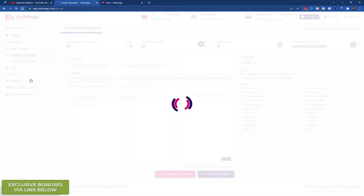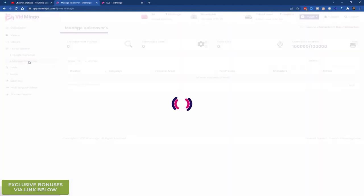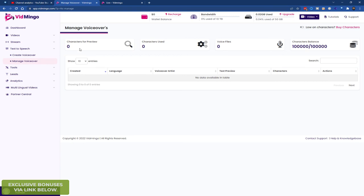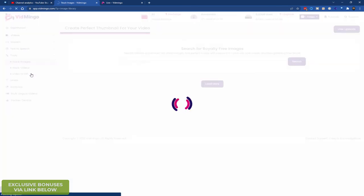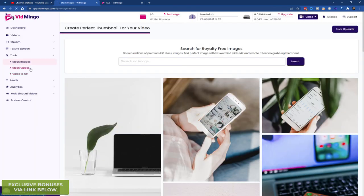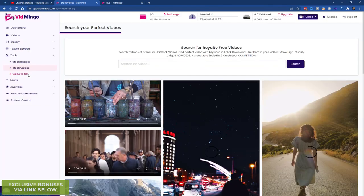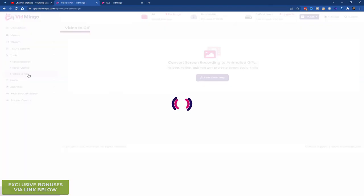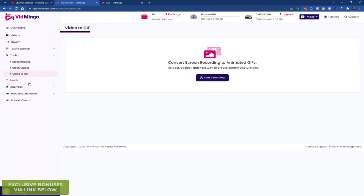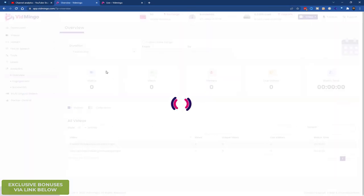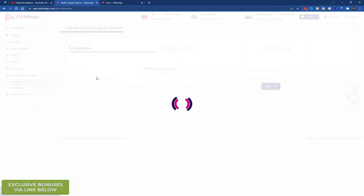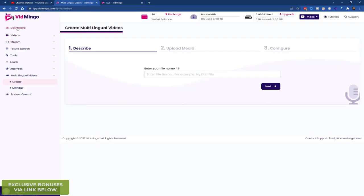Text to speak. You can do voiceovers. I've not tested this, but I'm not sure which service they use. But it's probably Google or Amazon service. I think it's Google. You get character balance. You get all sorts of stuff here. Tools. So they give you some stock images. They give you stock videos. And you can do video to GIF, which is very useful. And analytics. So you can do analytics on the video engagement and so on. And multilingual videos. You can create voiceovers or videos in different languages.